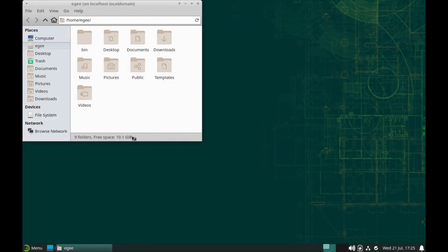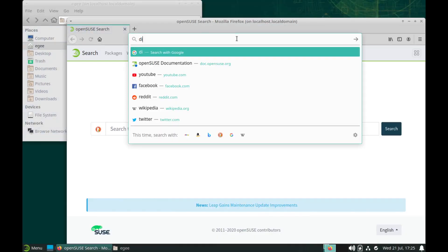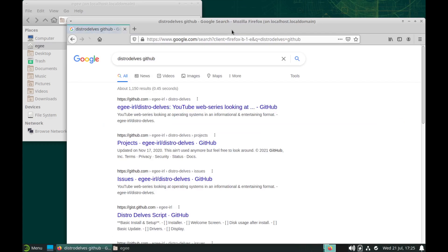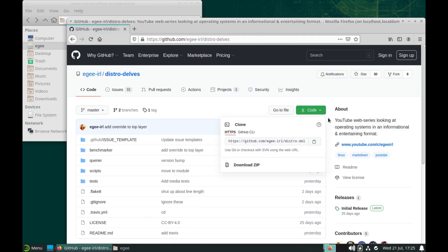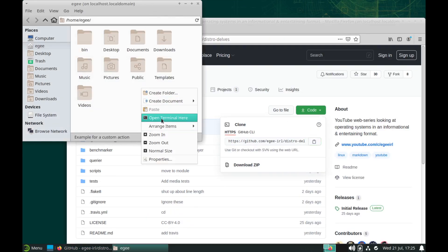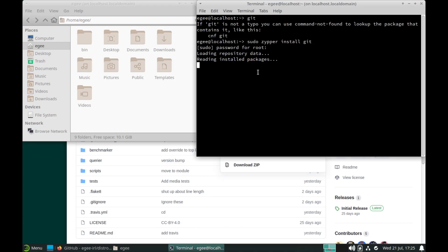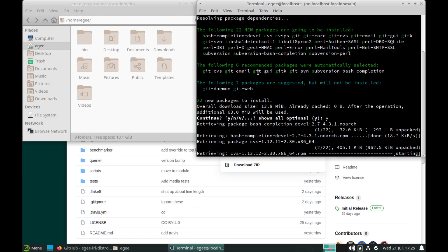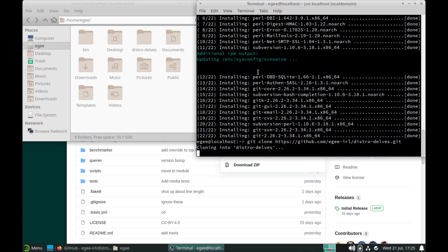In this special episode of Distro Delves, we're going to be looking at OpenSUSE Leap 15.3, which was released in July of 2021 and is a service pack on top of Leap 15. OpenSUSE Leap is the free community edition of SUSE Enterprise Linux, similar to how CentOS and Rocky Linux are community editions of Red Hat Enterprise Linux.